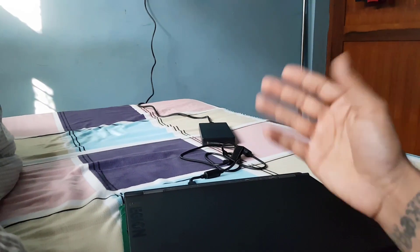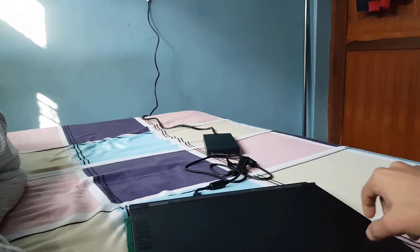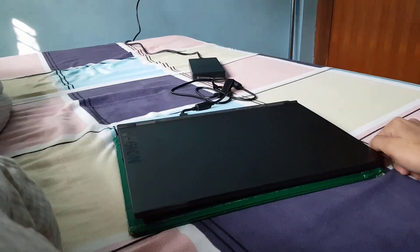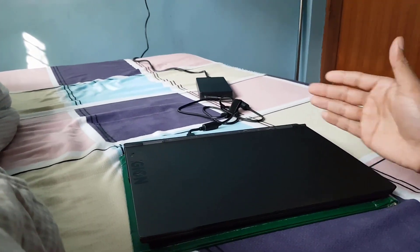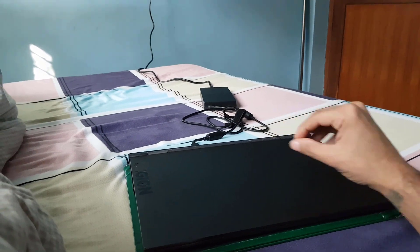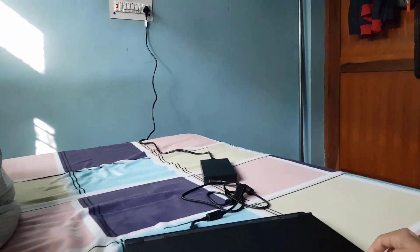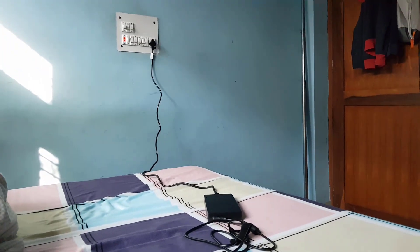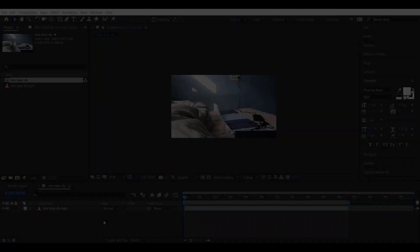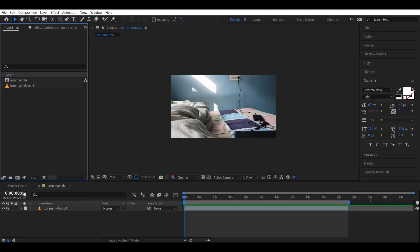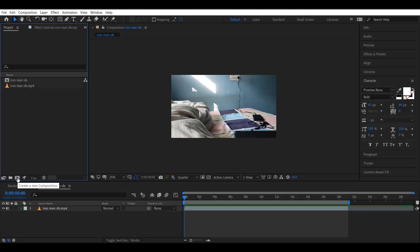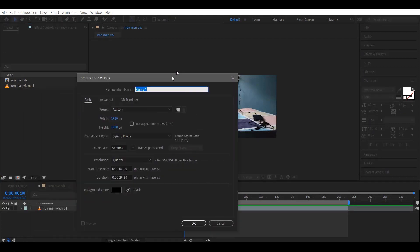First, you need a video to start with. It will be good to have some contrast and some objects in your video because the software needs some tracking data in it. After that, import your footage into After Effects and make a new composition.